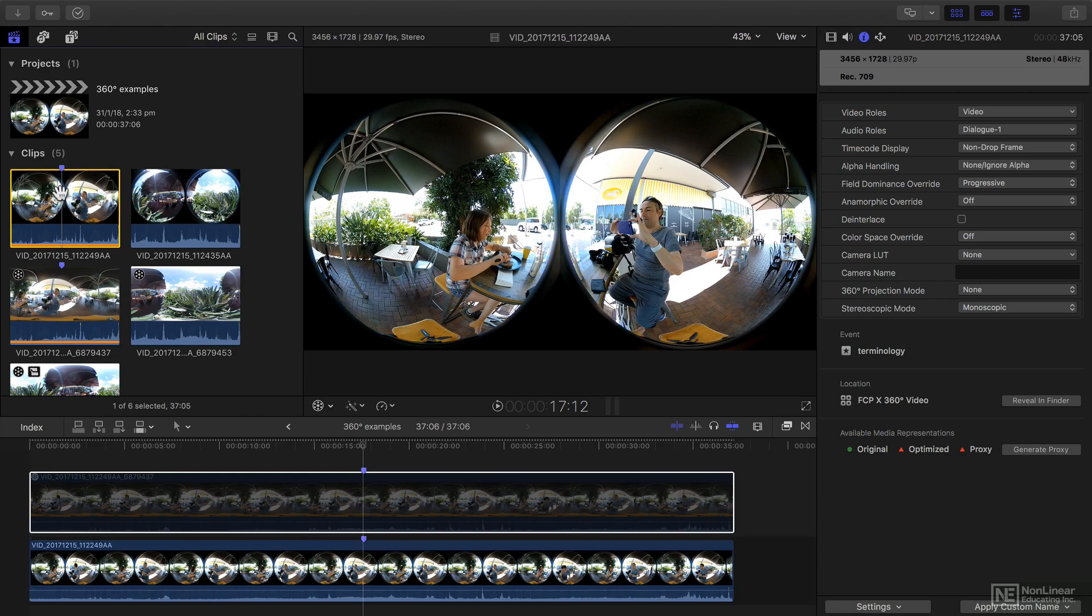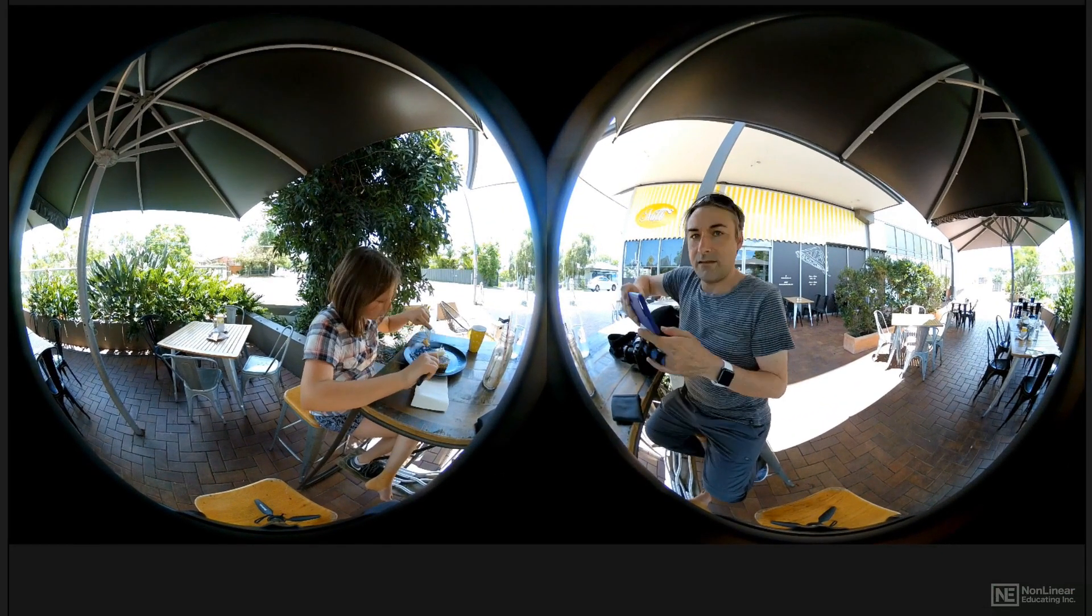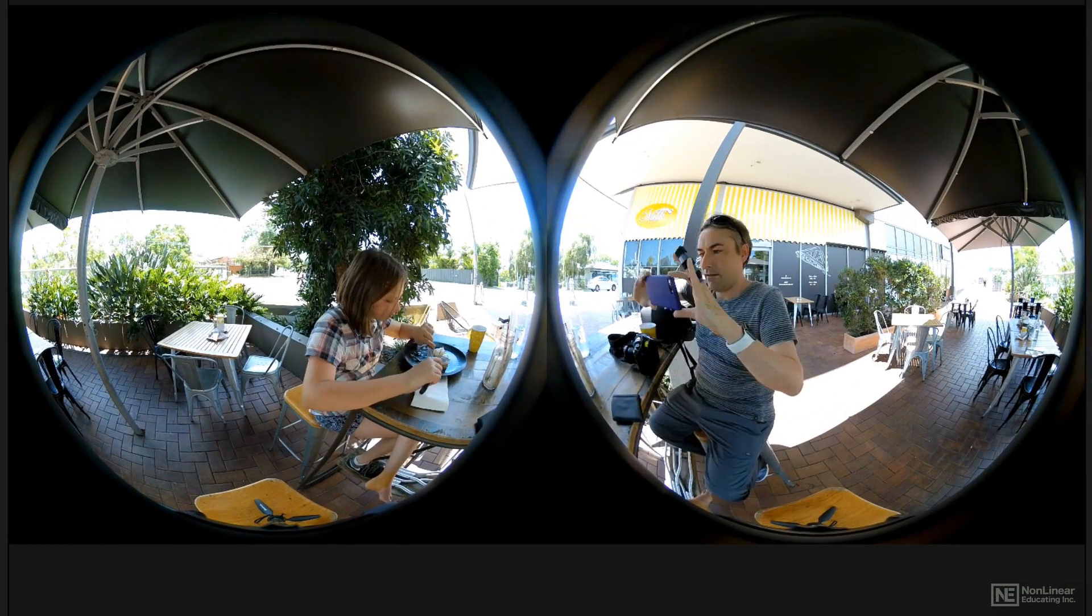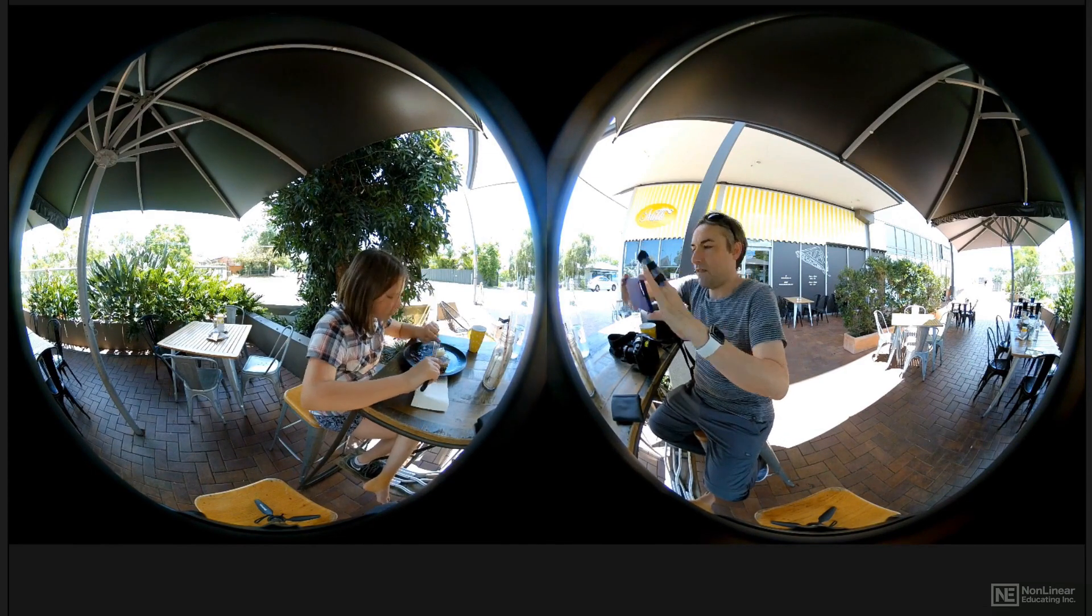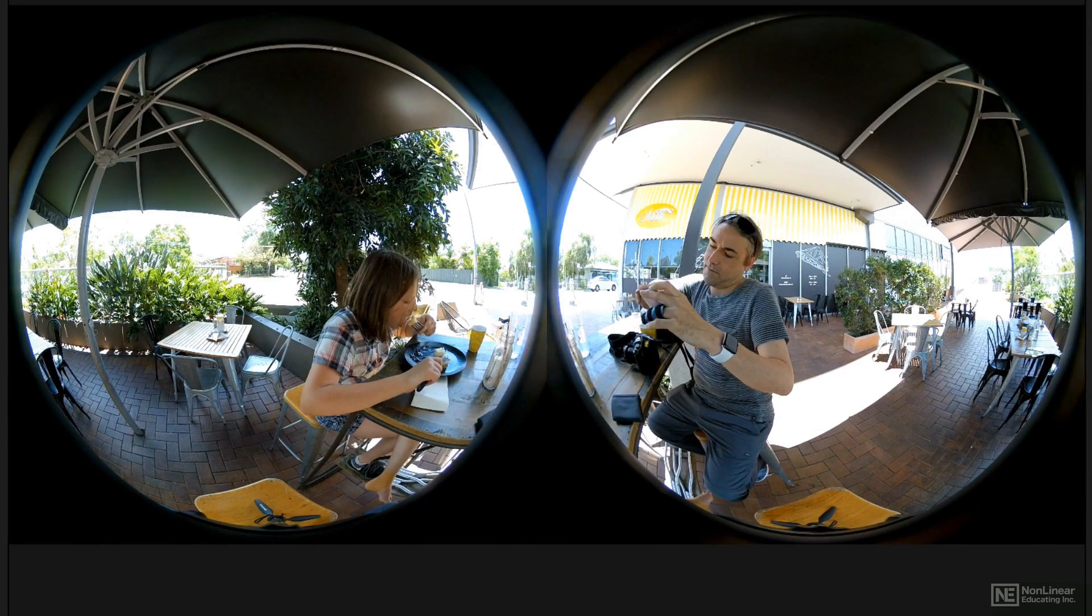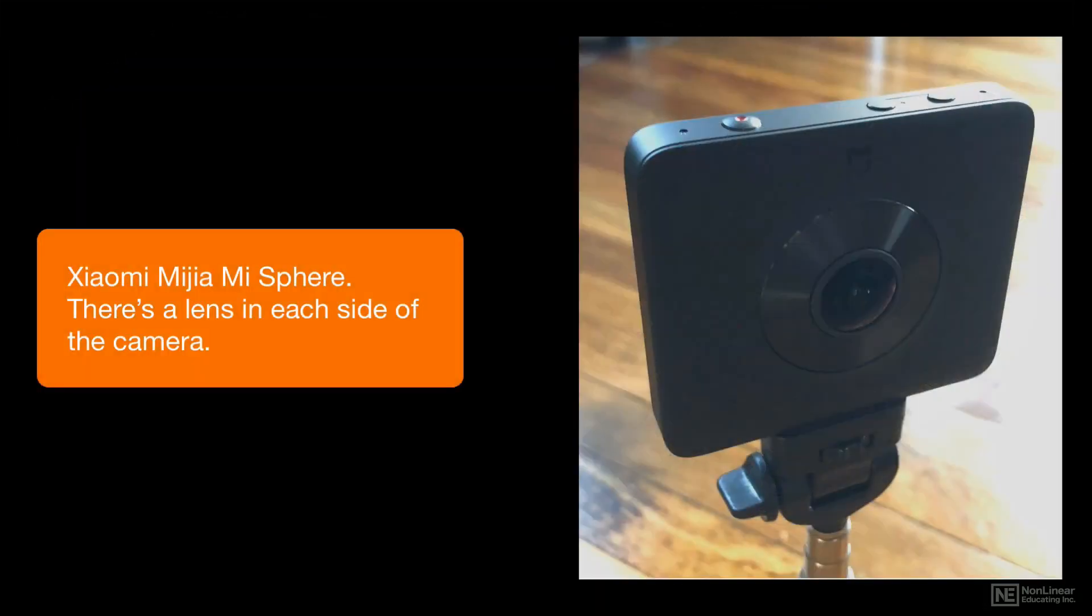Most 360-degree cameras on the market these days include back-to-back fisheye lenses, like the camera I shot this on. That means that you'll be capturing half the field of view with each of the two lenses in the camera.